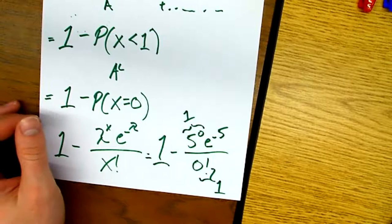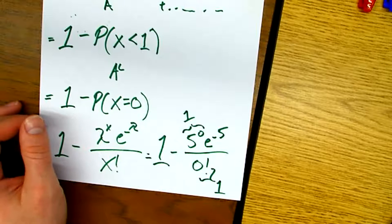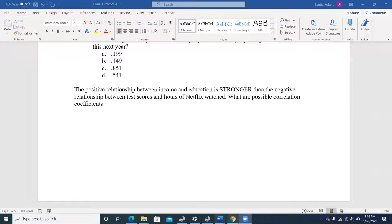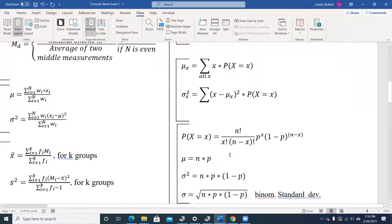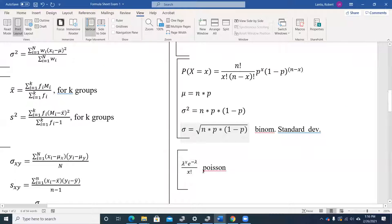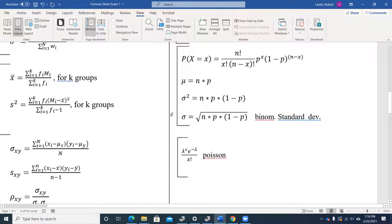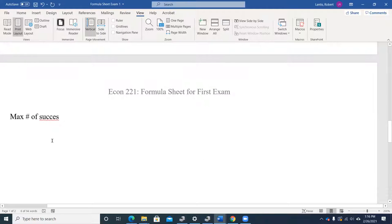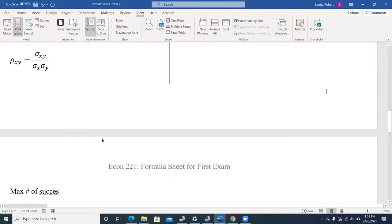As a reminder about the formula sheet: we've got our Poisson distribution equation right there. One thing I'd suggest is typing in next to each equation what it represents. You might also start jotting down a little cheat sheet — in the Word document or on a separate piece of paper — having everything centrally located in one file so when you get to the exam everything is easy to find.